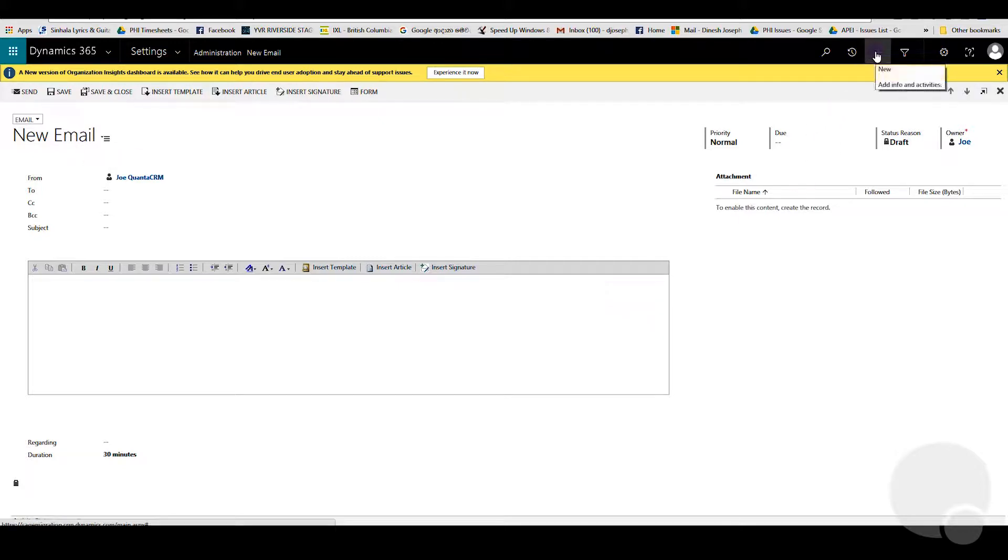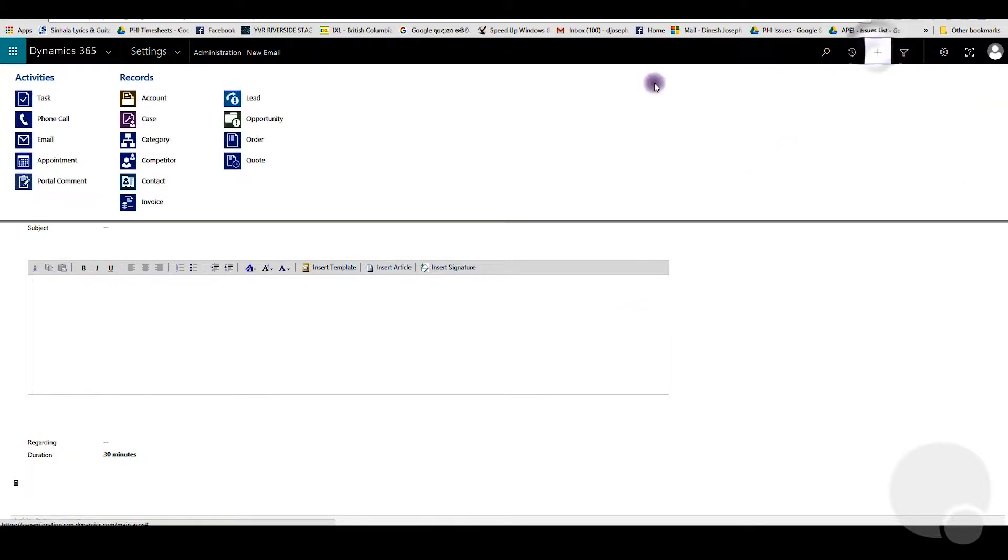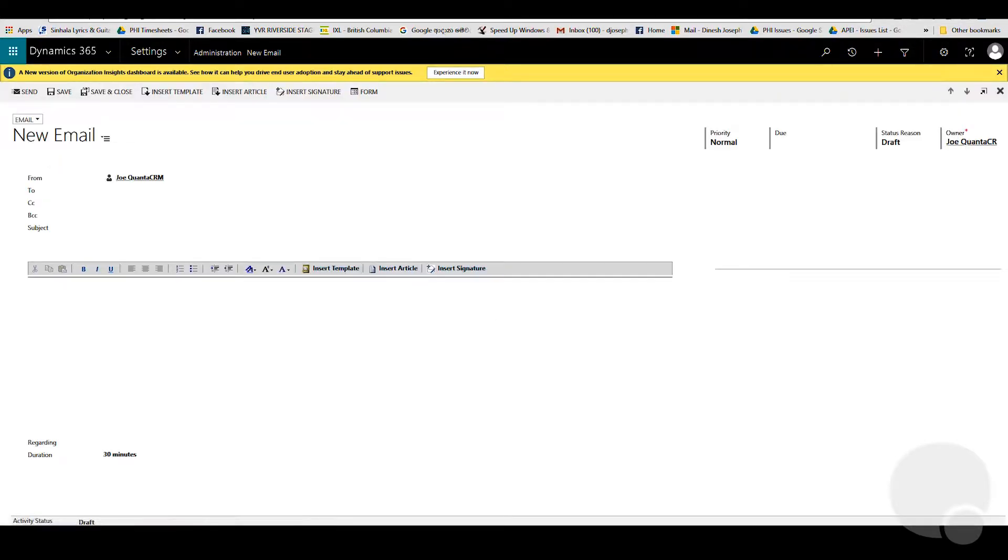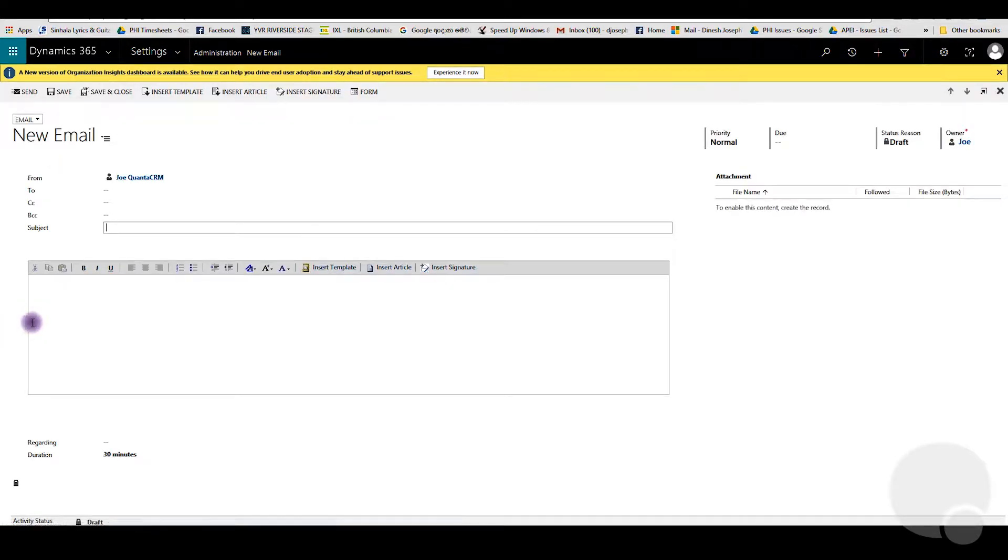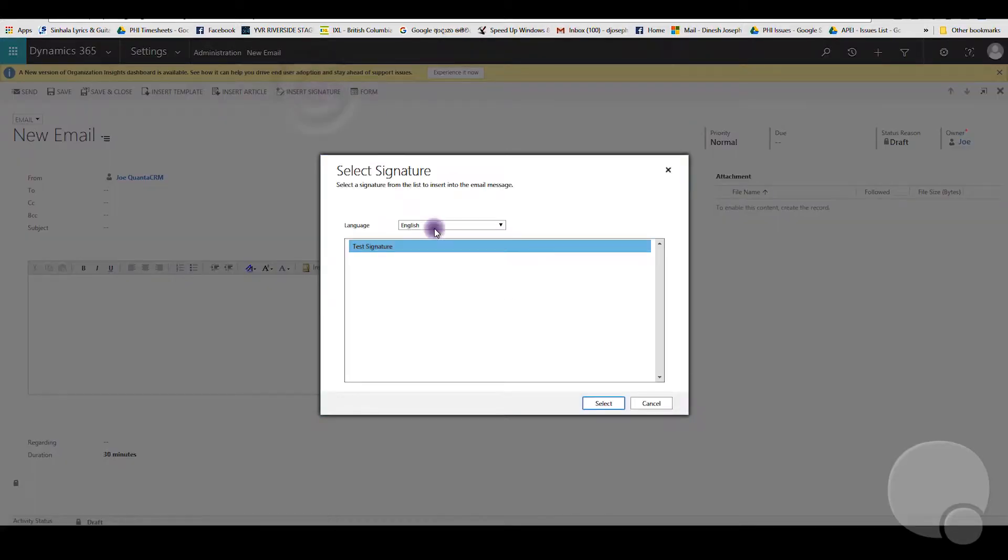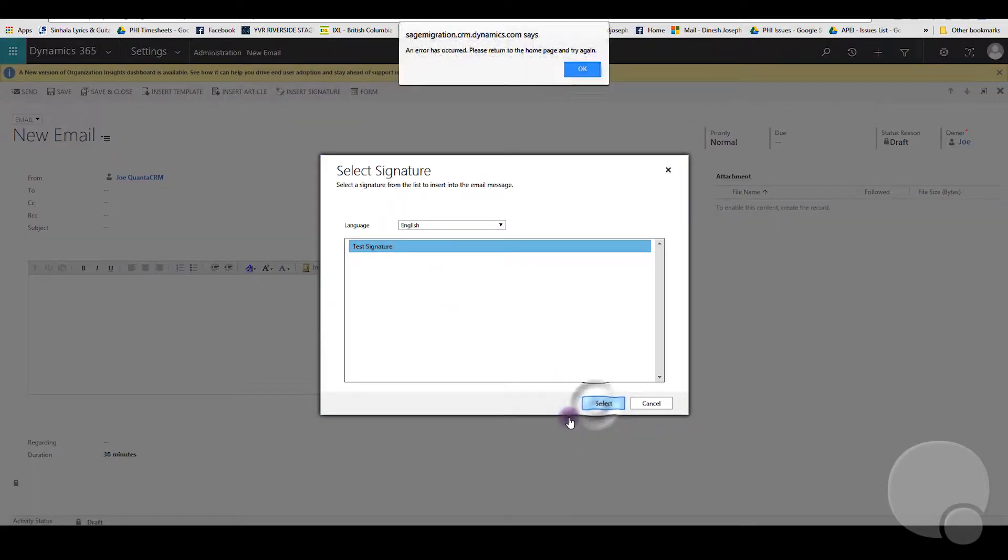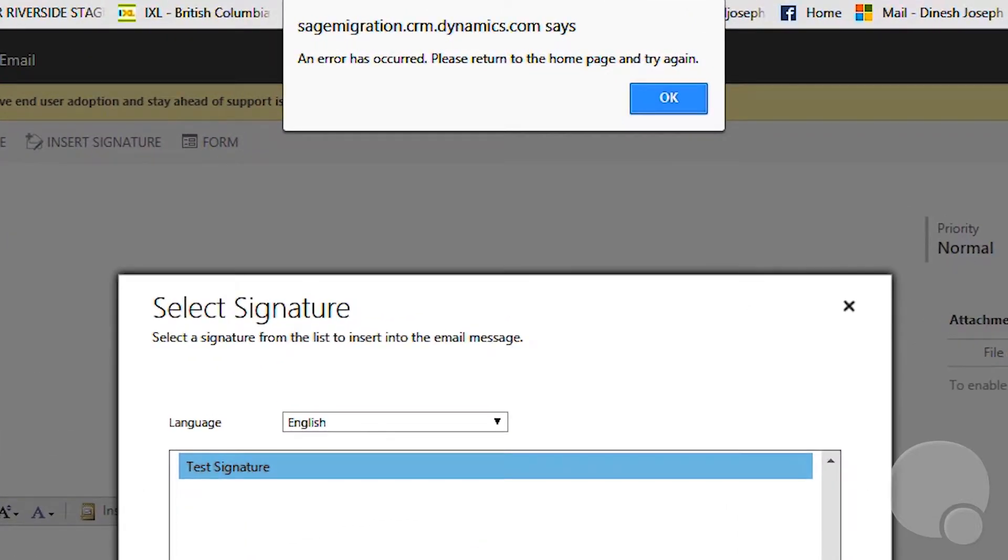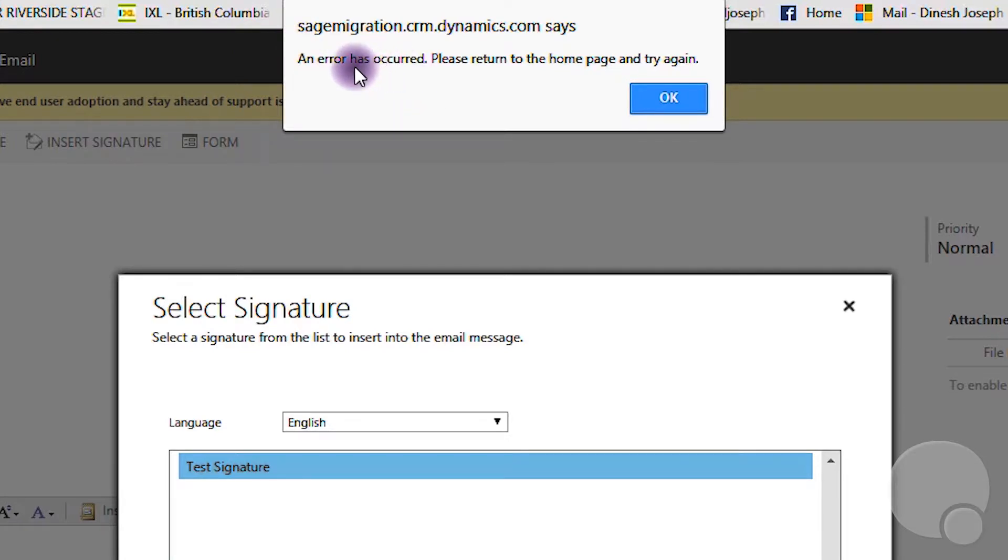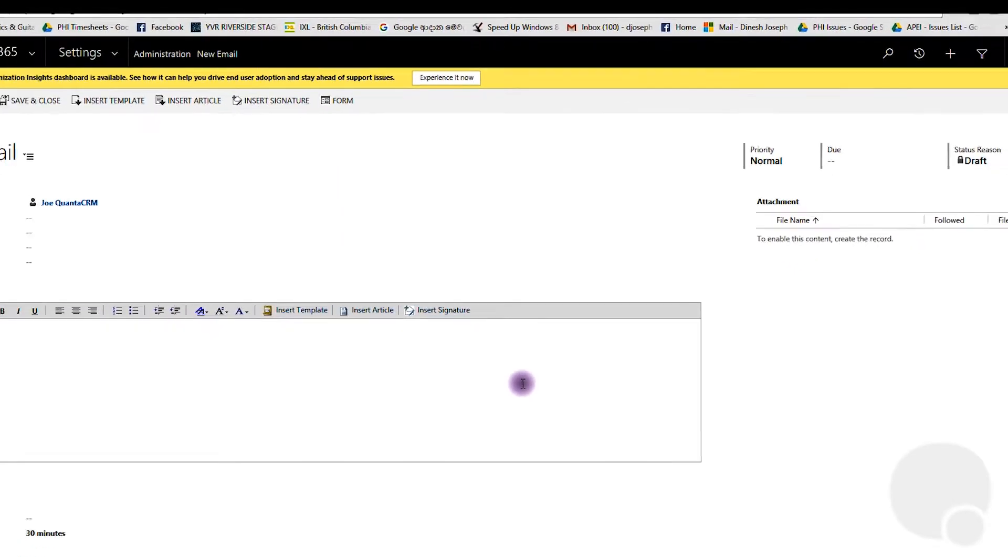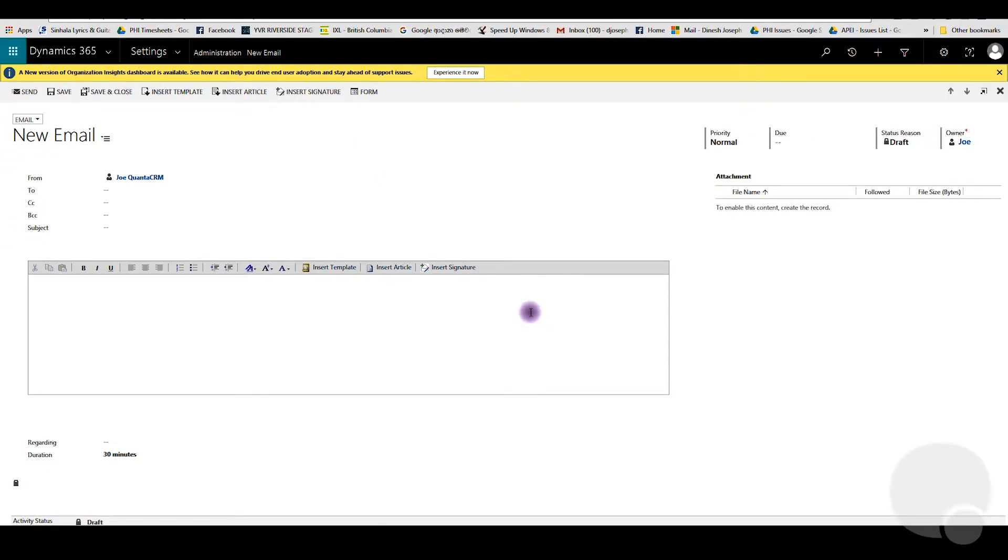After you go there, you can insert a signature. As you can see, as soon as you hit the select button here, I'm getting an error: 'Error has occurred, please return to the home page and try again.' After investigating a little bit, I found out it's happening due to a system setting within Dynamics 365.